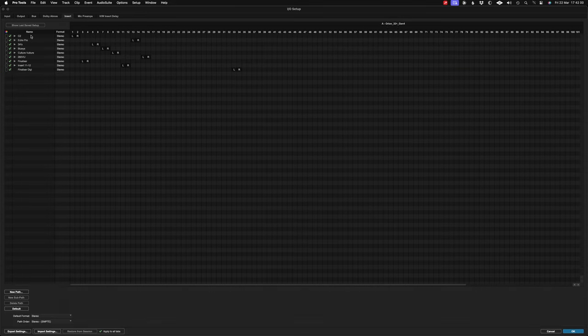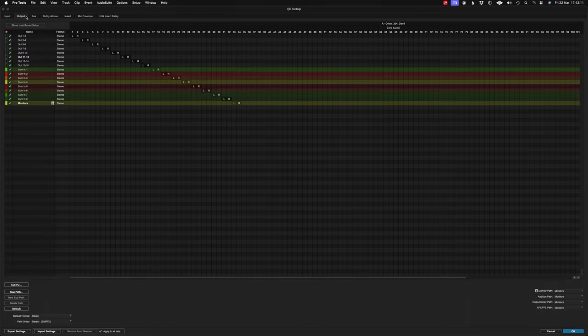If I look at my hardware inserts, you can see I've got everything down on there. This allows me to use 1 and 2, 3 and 4, etc. That's the only way around this problem — to use some of those spare outputs.